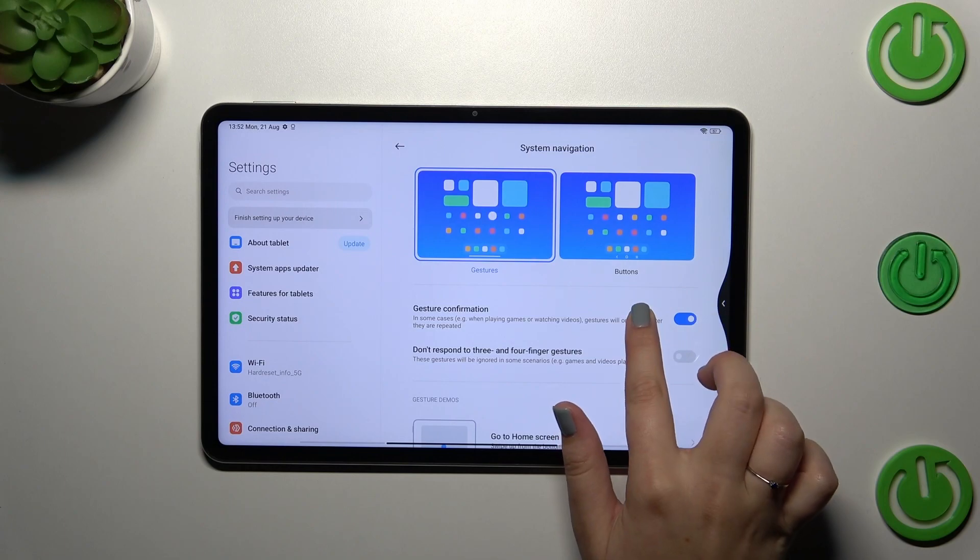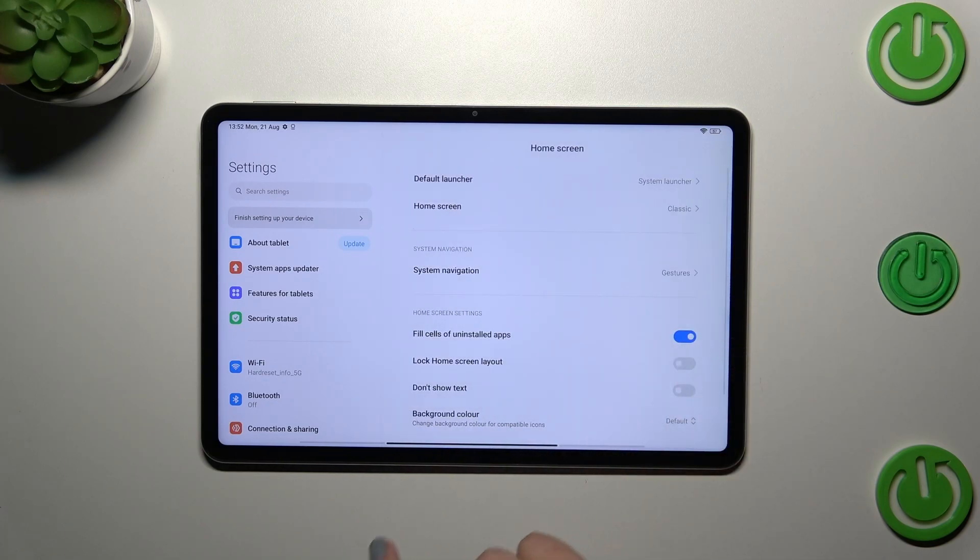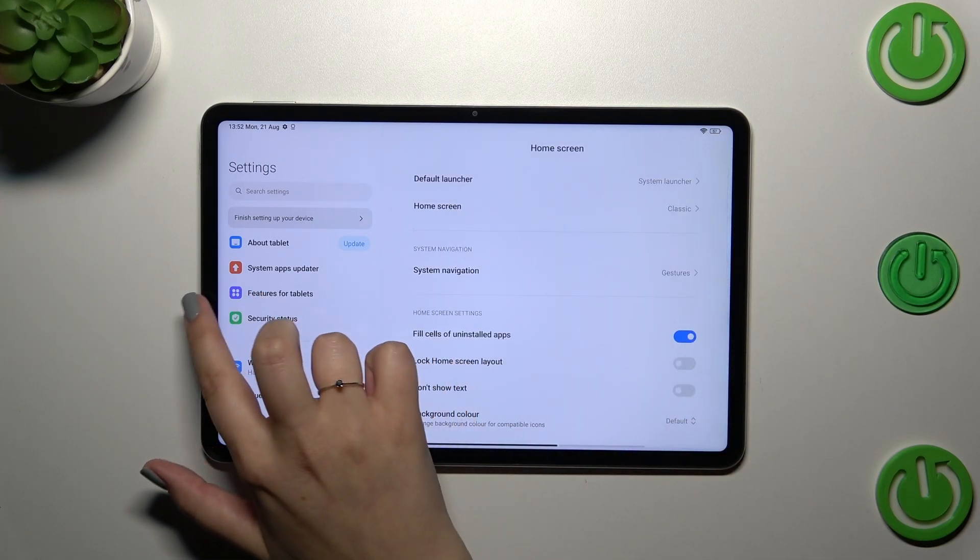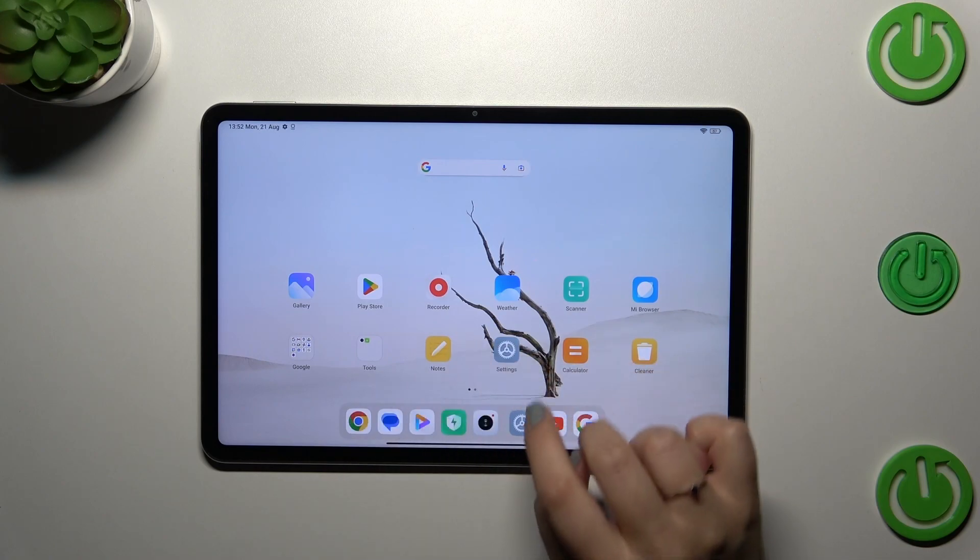You'll see this arrow and after releasing your finger we'll go back. Same thing from the left side.